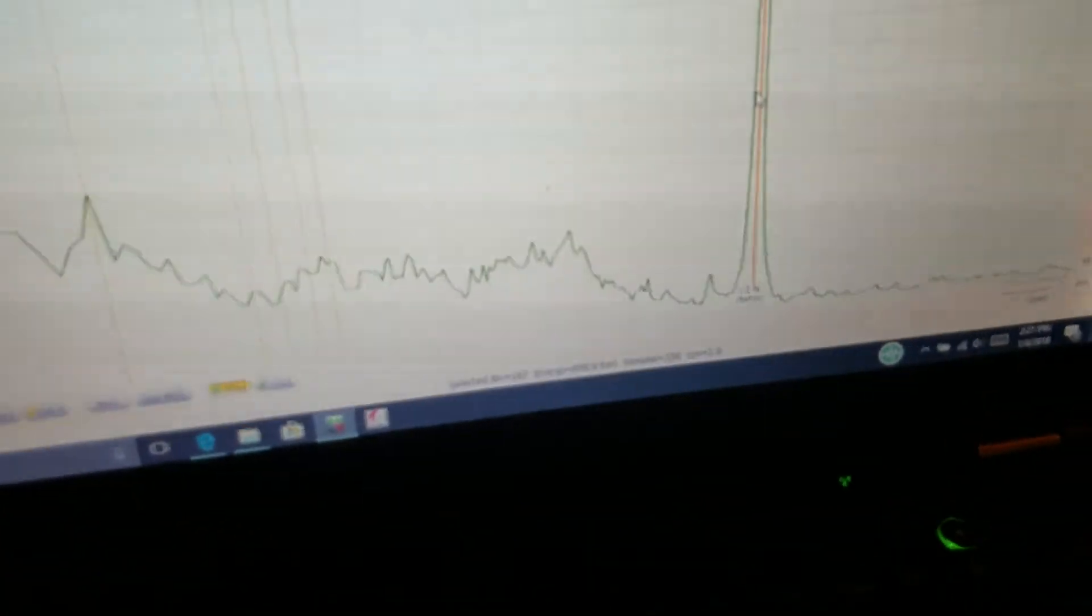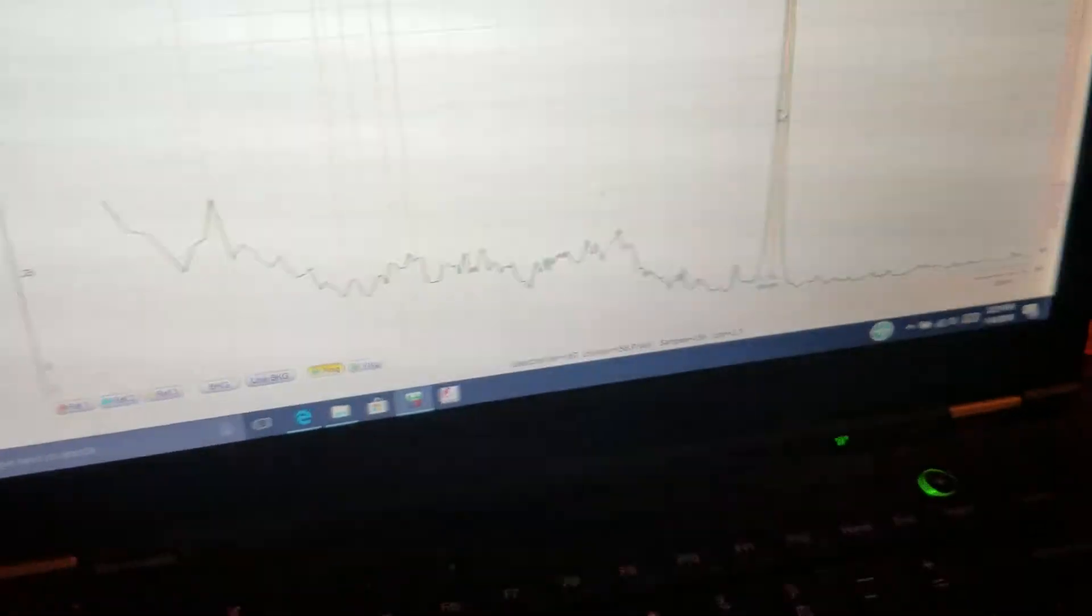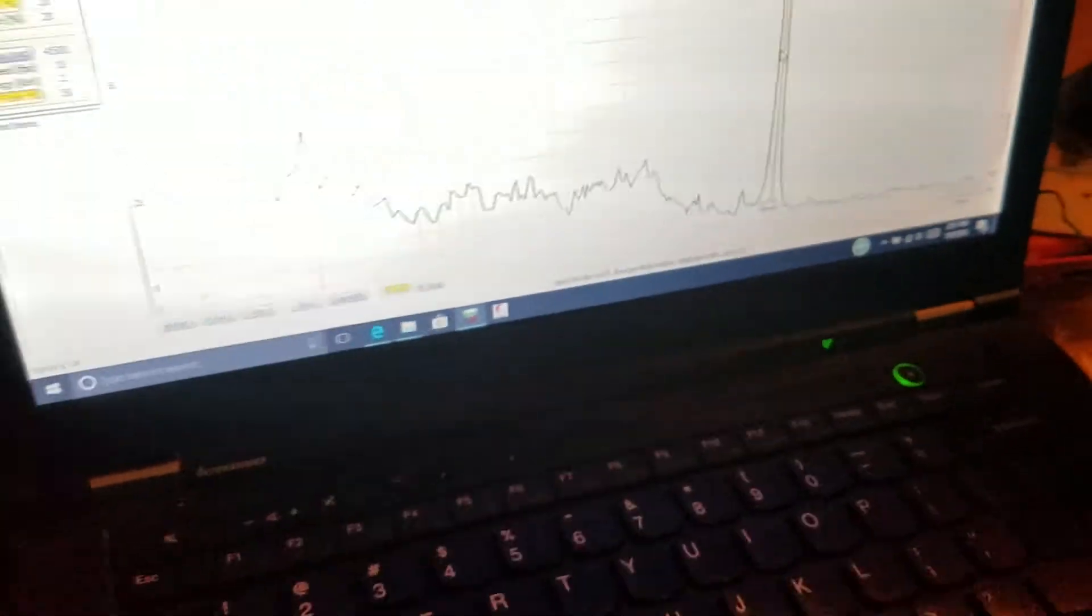Right now only 1.2% full width half maximum, but I've seen it do 0.9. Depends on the settings.